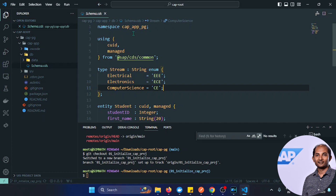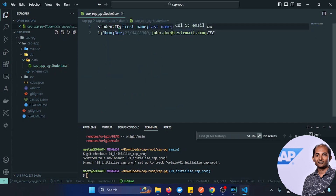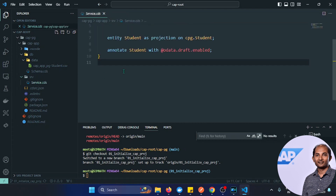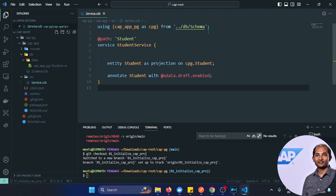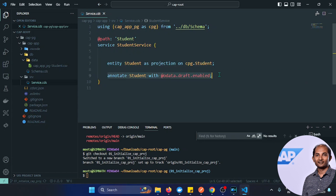The namespace of this entity belongs to cap app pg. I also created one CSV file as mock data to start with. The naming convention is namespace hyphen entity name. There's only one record. I then exposed this in the service folder under service.cds, defining the service name as student service, exposing the entity, and adding one annotation to enable drafting capabilities.